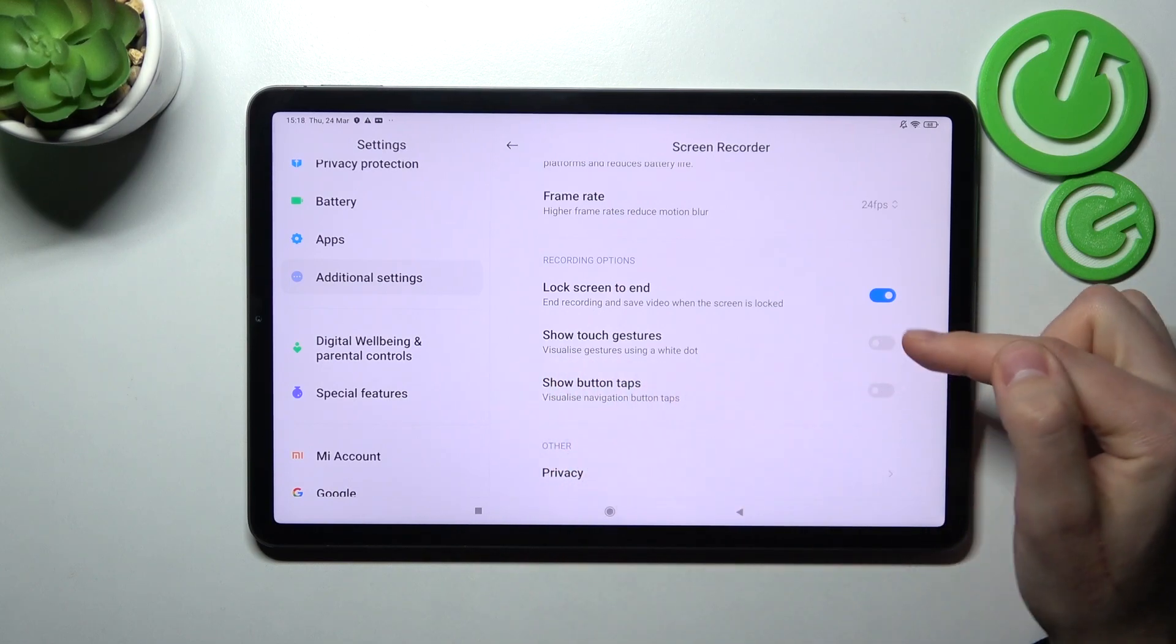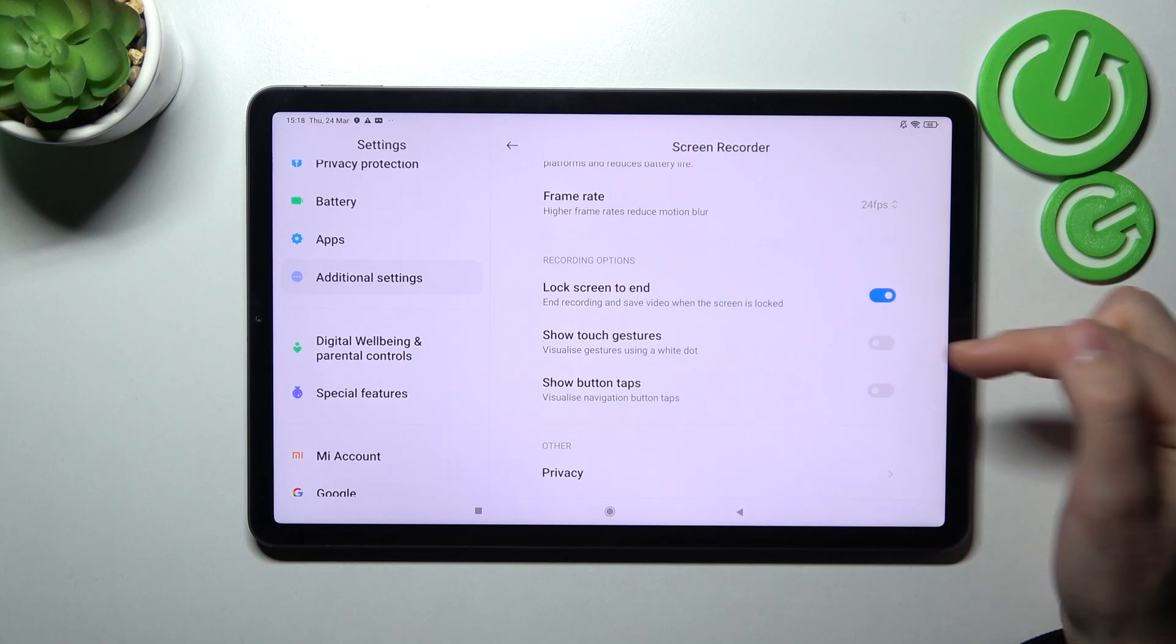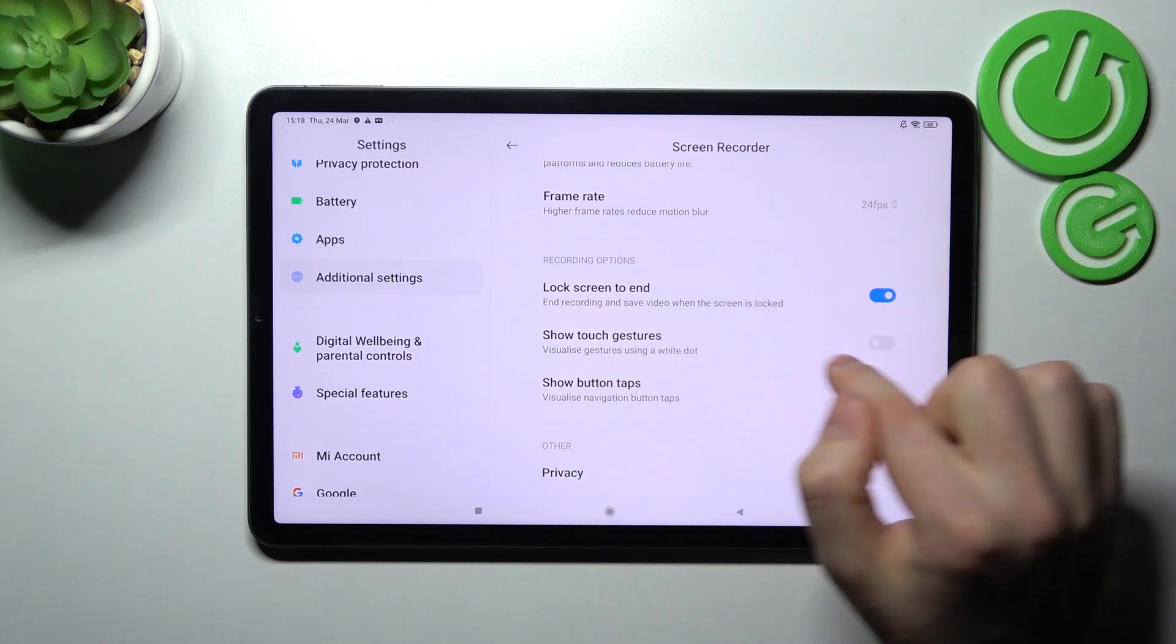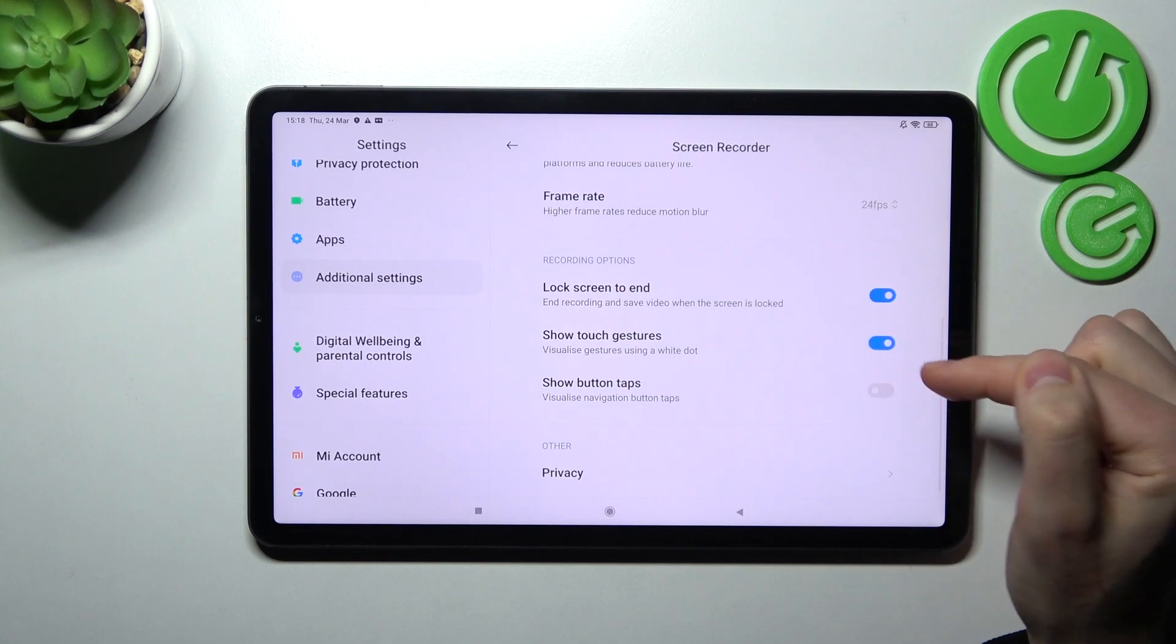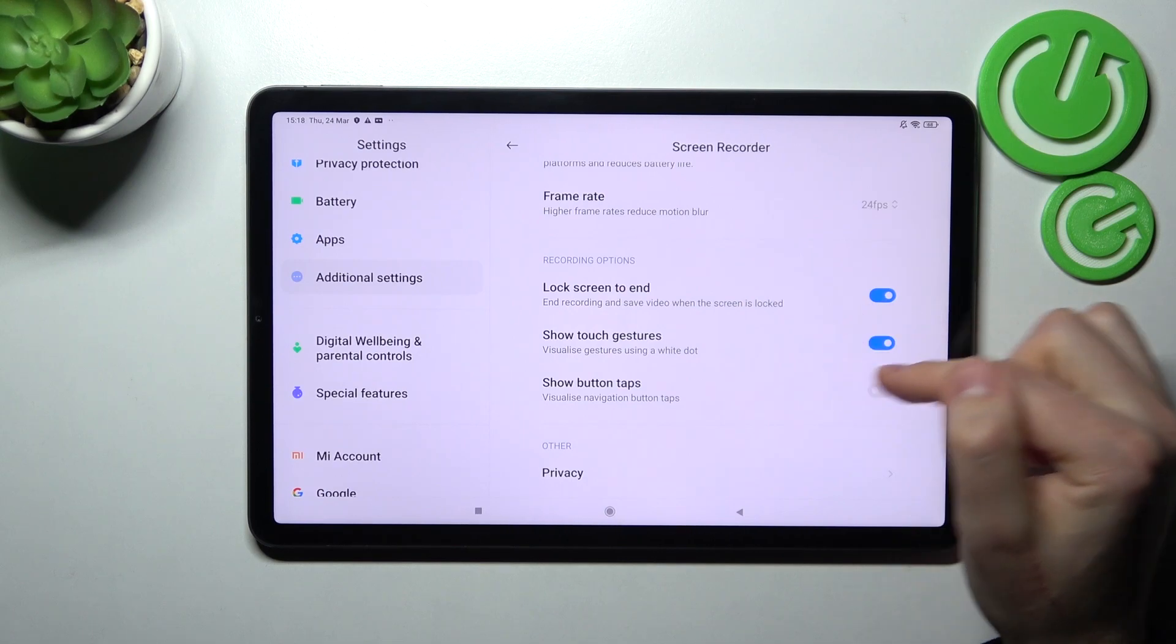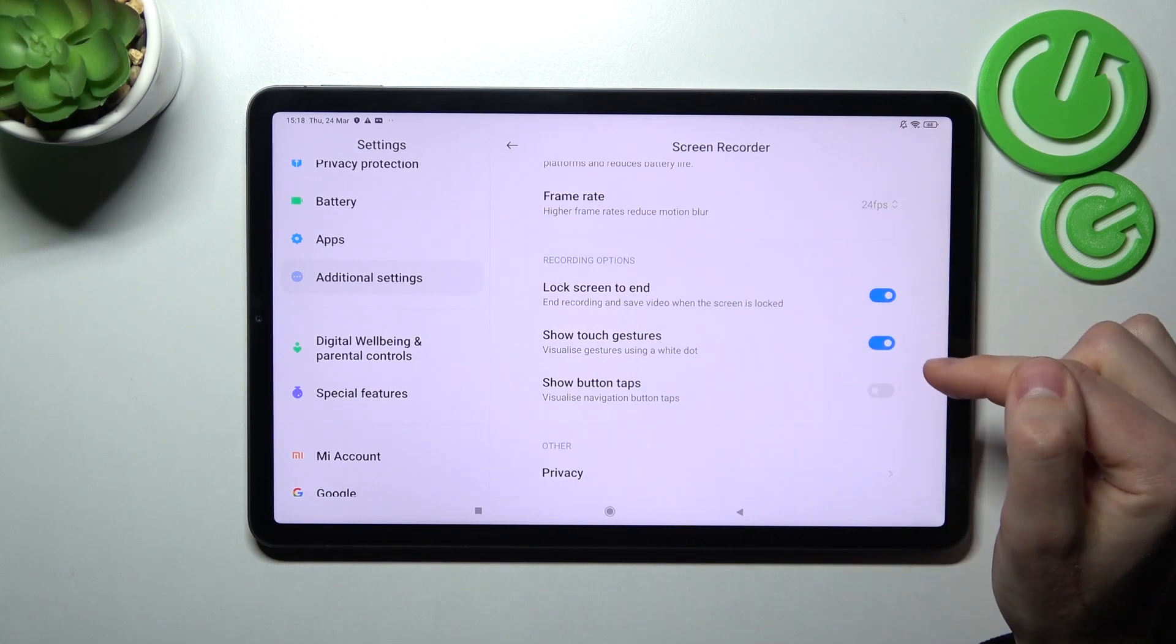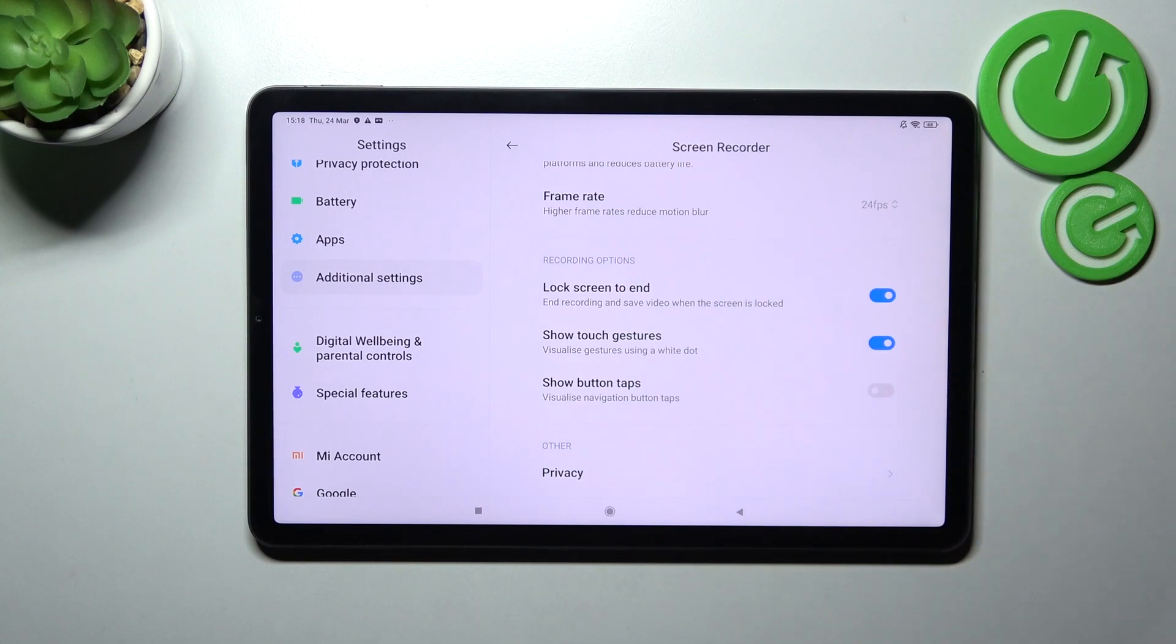This position of the switcher means the option is turned off. For example, I want to activate Show Touch Gestures, so I'll tap it. The blue color of the switcher means this option is now activated. And that's it!